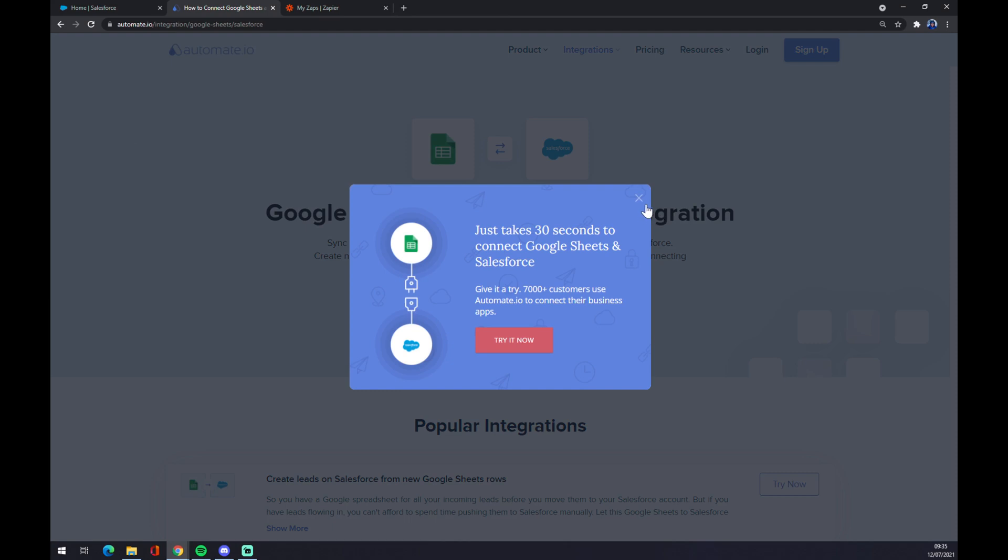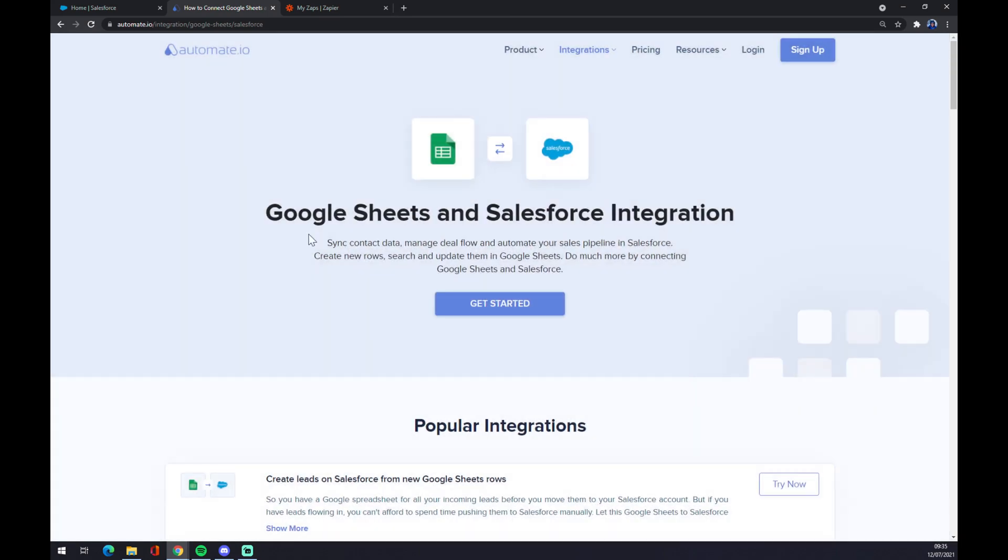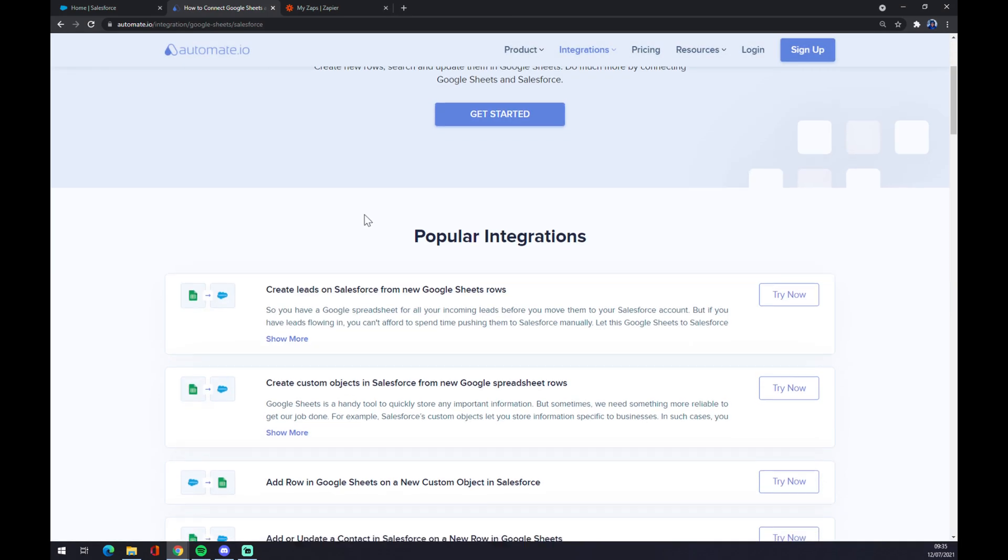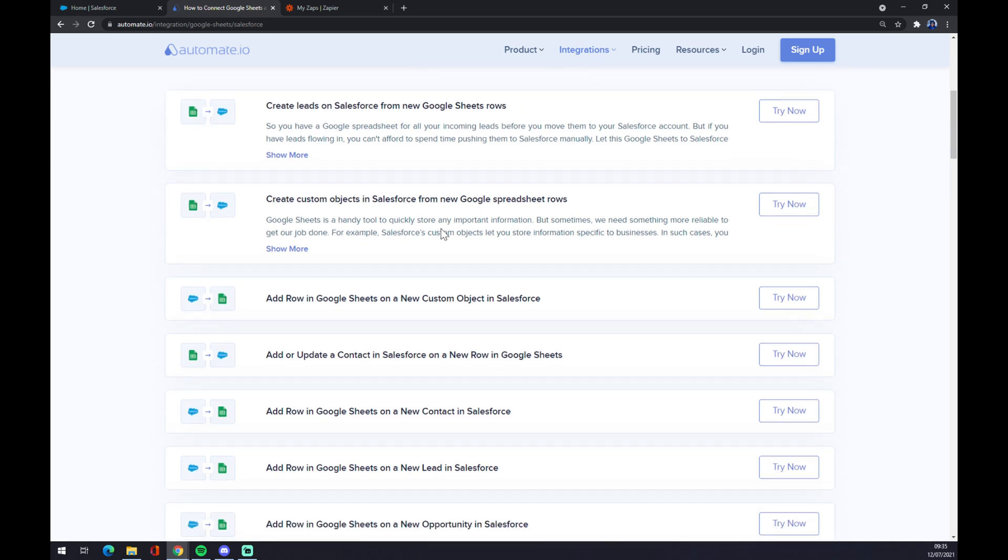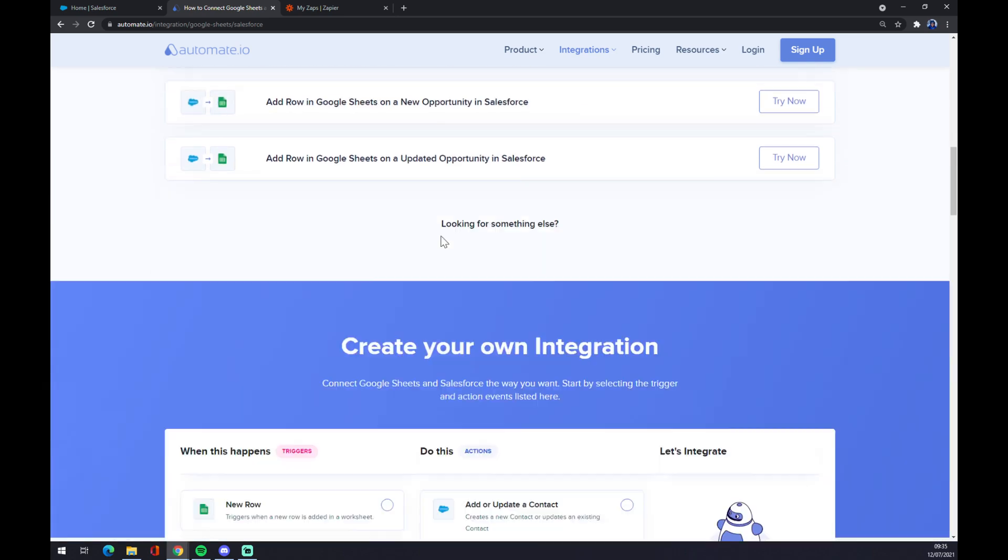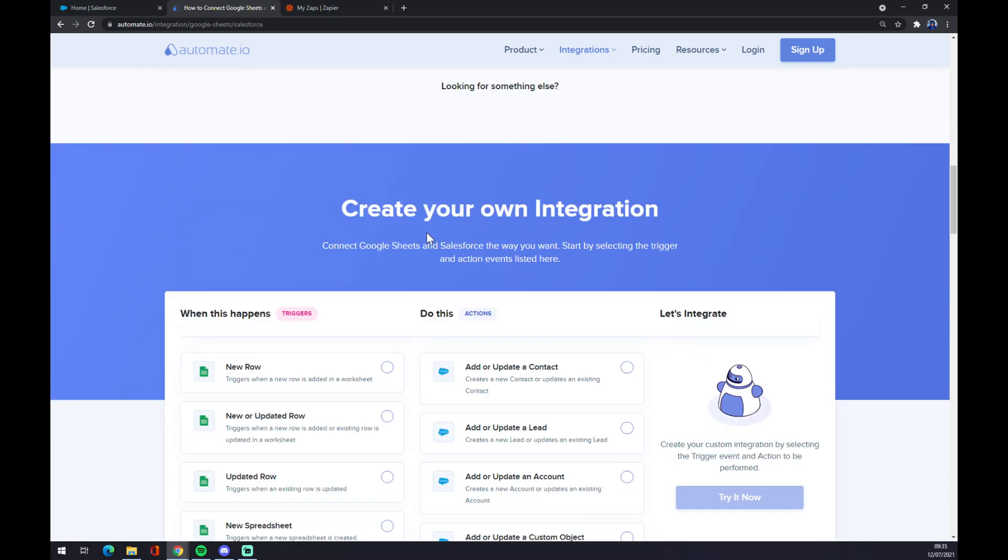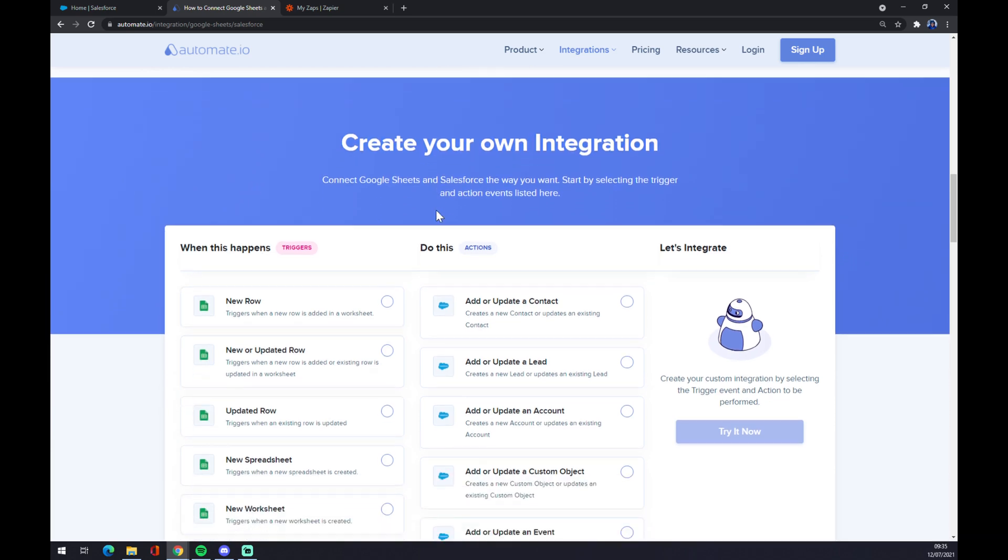As you can see, there's a couple of popular integrations that we can pick from. But if we won't be able to find the integration that we are looking for, keep scrolling down and you'll find this place called create your own integration.